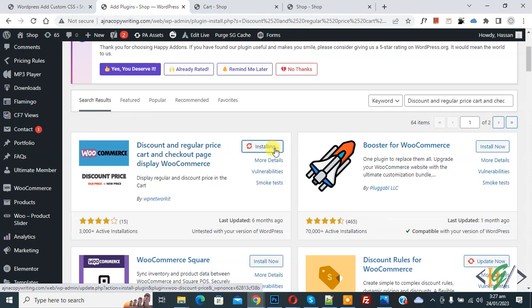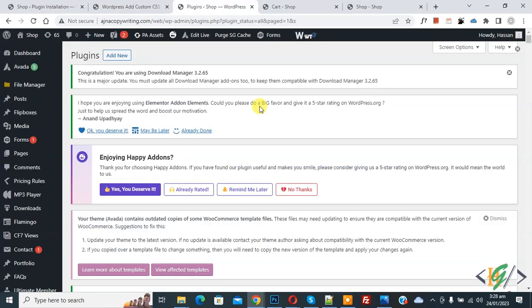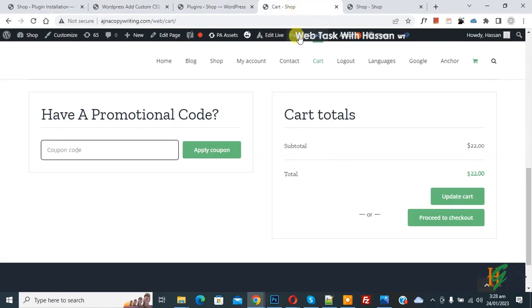Then click on activate it. Now the plugin is activated. Go to the cart page and refresh the page.